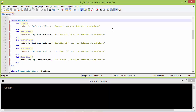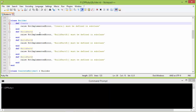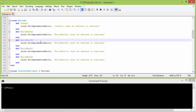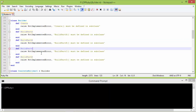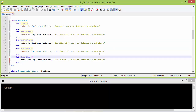Here is the class Builder. It has methods create, build_part_a, build_part_b, build_part_c, and build_part_d. These methods must be defined in subclasses; otherwise, if they are used, it will throw an error.